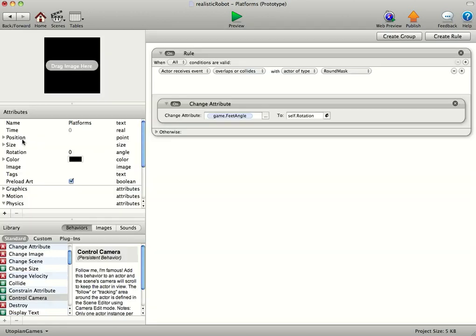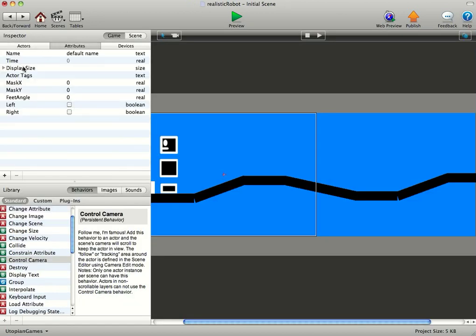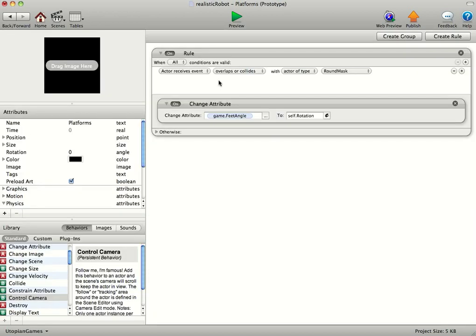If you go into platforms you can see we've got an attribute, a game attribute called feet angle. Now you can call this what you want. And in the platforms I've simply got, if overlap or collides, attribute type, round mask, then change attribute game feet angle to self rotation.